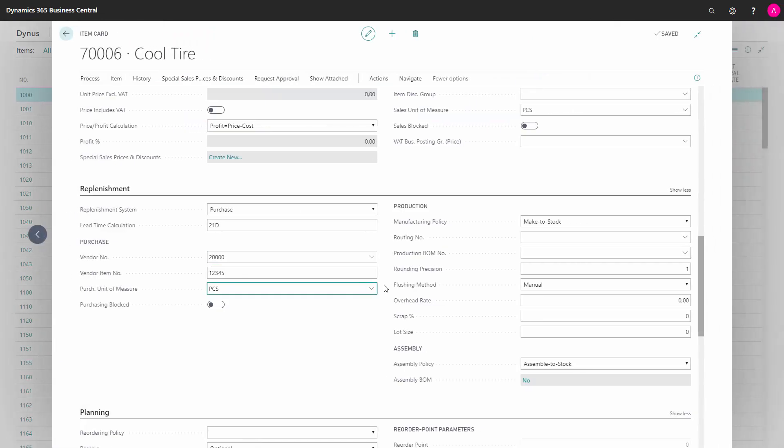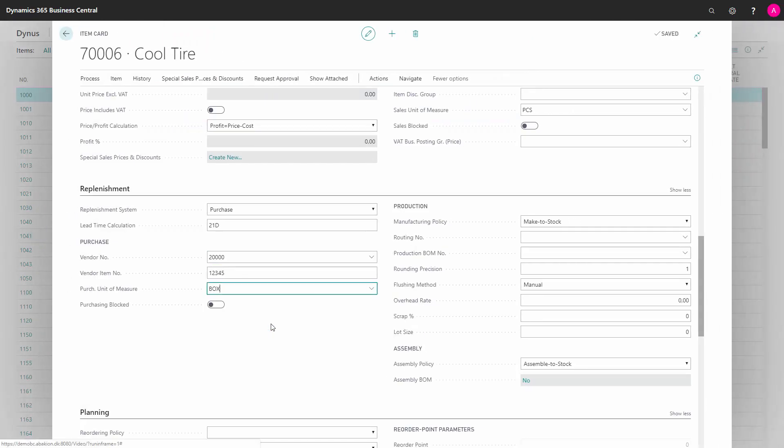So now after defining it, it's possible here when looking up to select the different unit of measures you have selected. If you don't want the purchasers to be able to buy the item for now, you can block it here and then you can release it when being ready to buy it. These are the fields you need to fill in when creating purchase items.